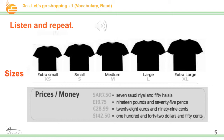Sizes: extra small, small, medium, large, extra large. Prices — money: 7 Saudi riyal and 50 halala; 19 pounds and 75 pence; 28 euros and 99 cents; 142 dollars and 50 cents. So we have different sizes and prices, everybody.